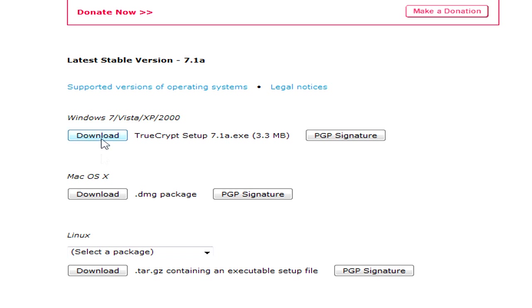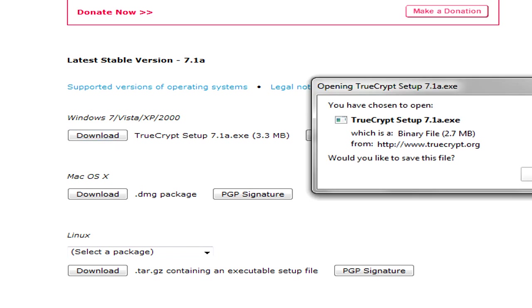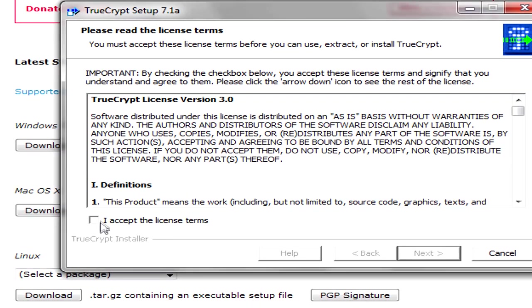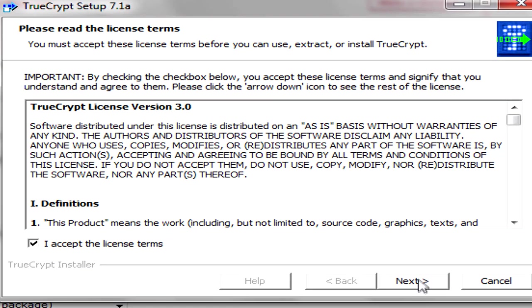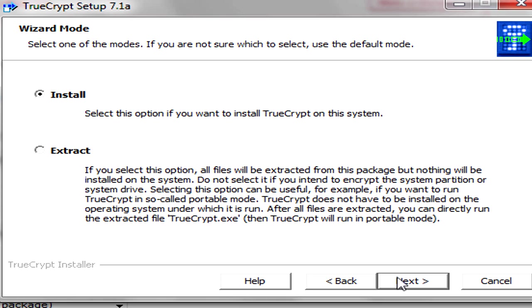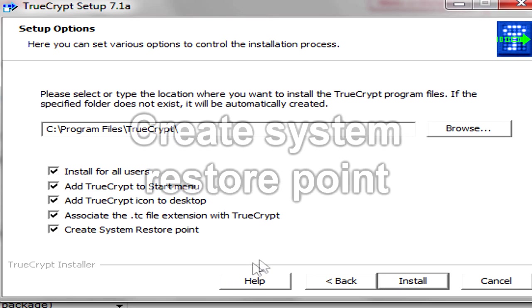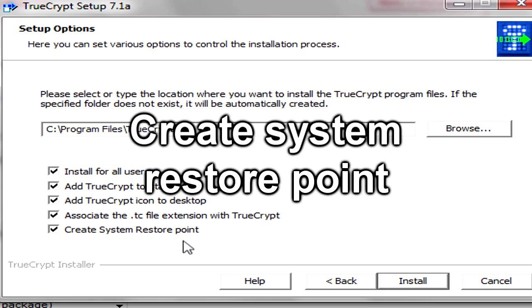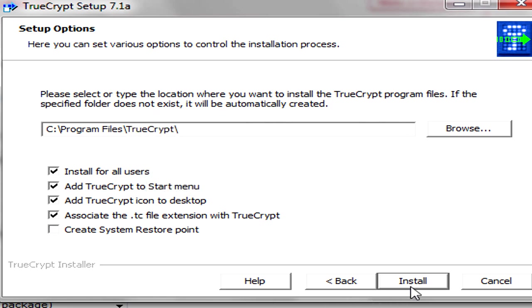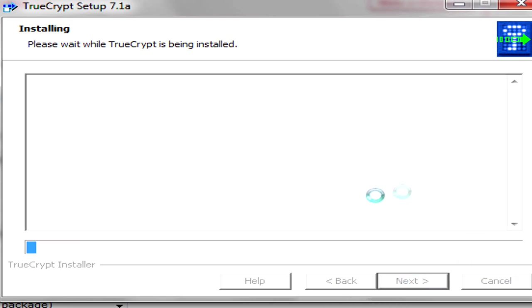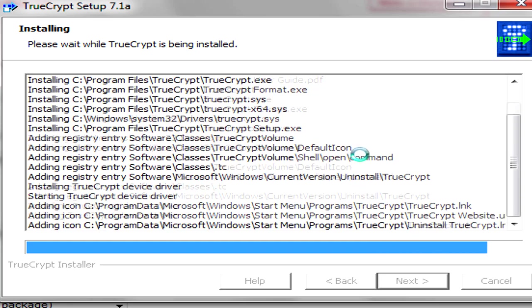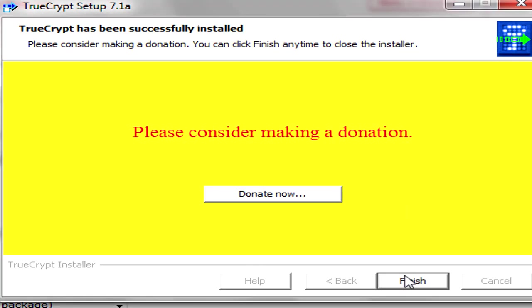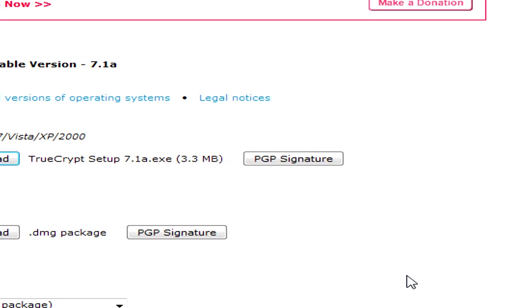We'll hit download, save file, we'll open that up, accept the license terms, next, next. I would recommend that you leave create system restore point checked, as I believe TrueCrypt signs the driver. I've already installed TrueCrypt, so I unticked it. We'll hit install. Okay, TrueCrypt is installed.